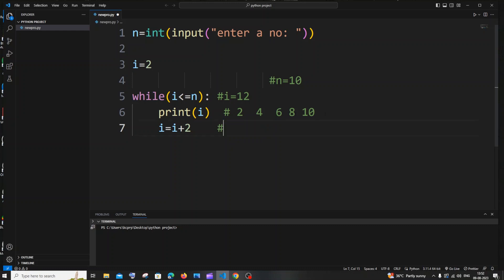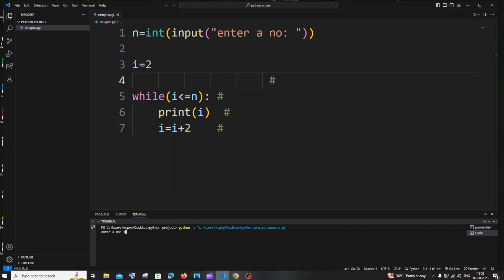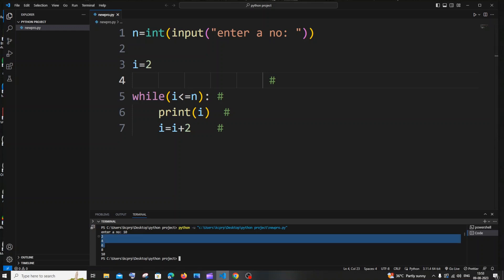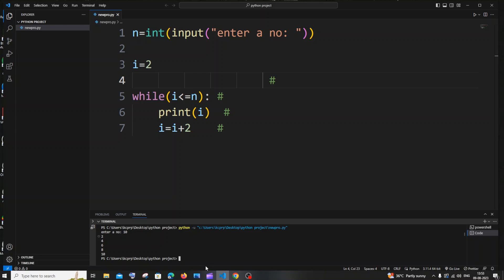Let me remove these notes, save, and run the code. I'll enter 10. Here you can see I'm getting the even numbers: 2, 4, 6, 8, and 10. So this is working fine.